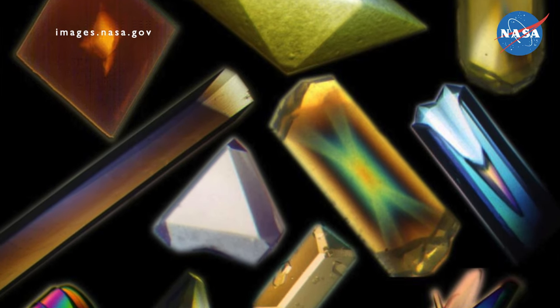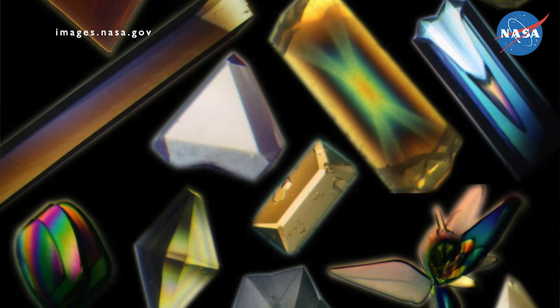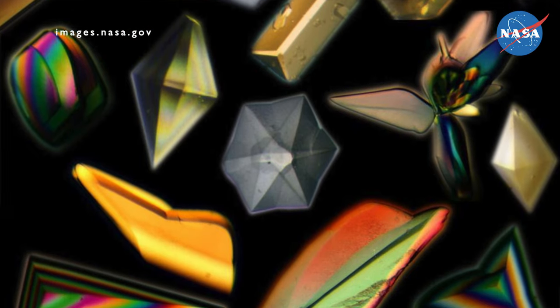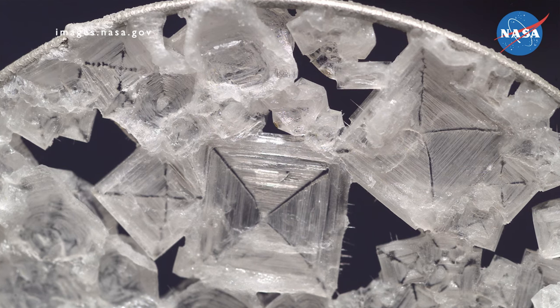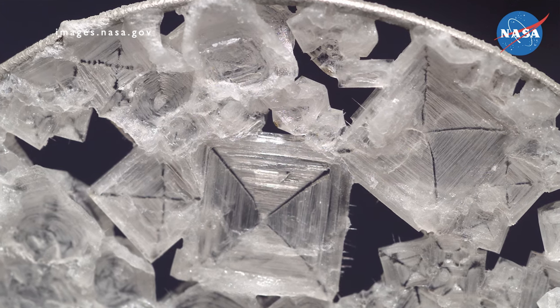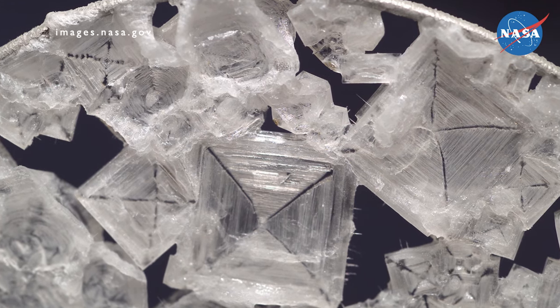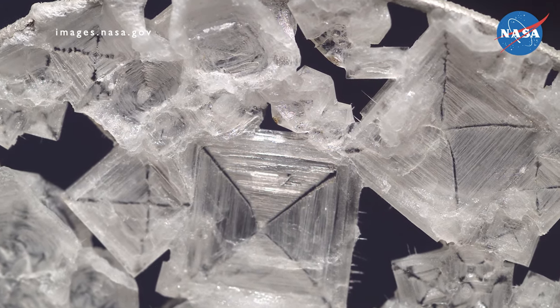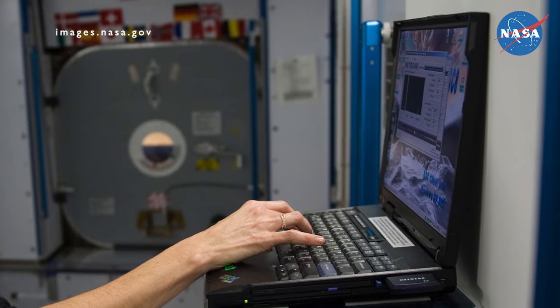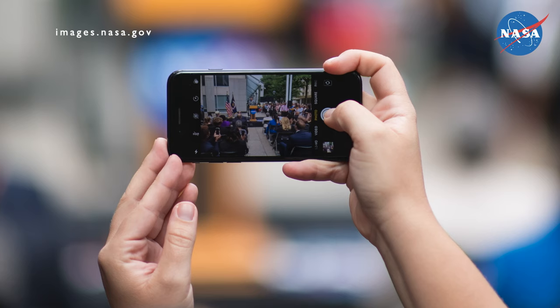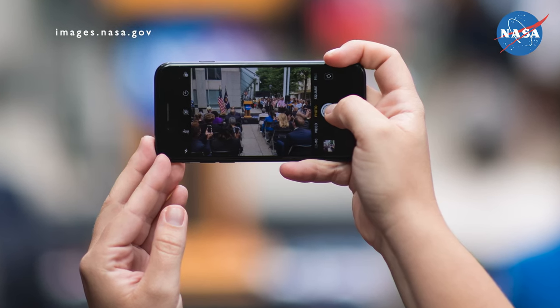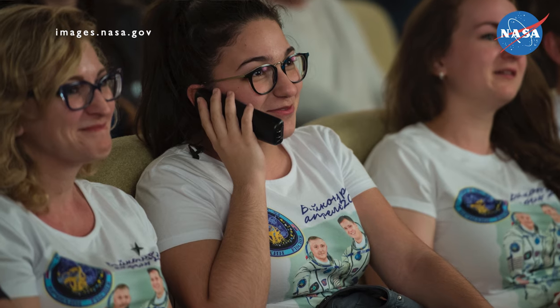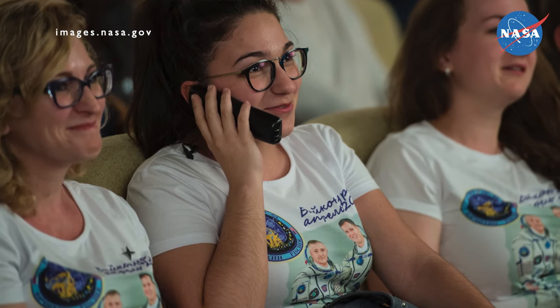A lot of materials in nature are crystalline — almost all metals are crystals, most ceramics are crystals, and pretty much all semiconductors are also crystals. So all the materials that we find in our daily lives, if you look at them at a very microscopic scale, it turns out that they are crystals. All computers and in fact all cell phones have semiconductor crystals inside of them.